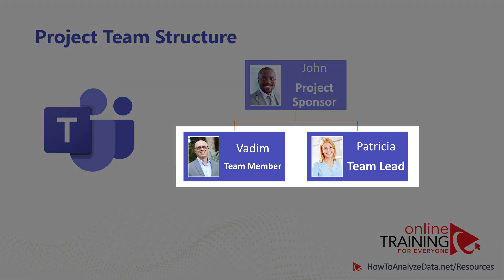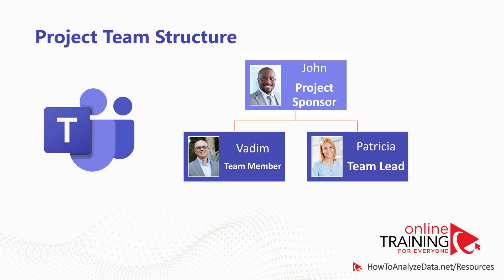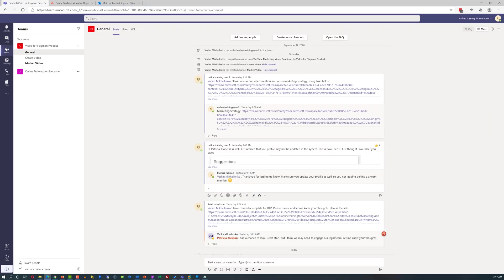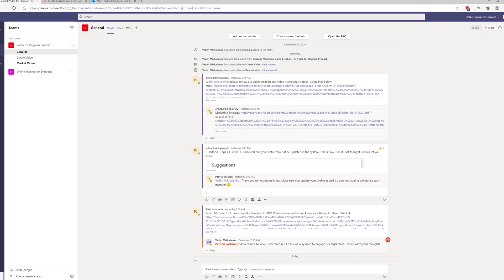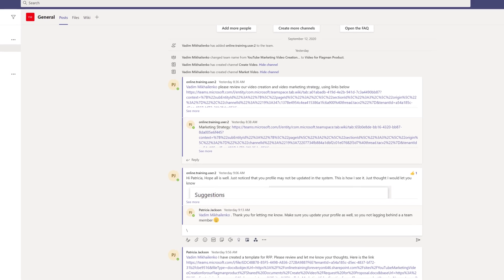Vadim is working with Patricia on a video creation project for the flagship product. Their project sponsor, John, suggested planning tasks for the future. John would like to track project execution and see how well they're doing. Patricia decided to use Asana based on her research.